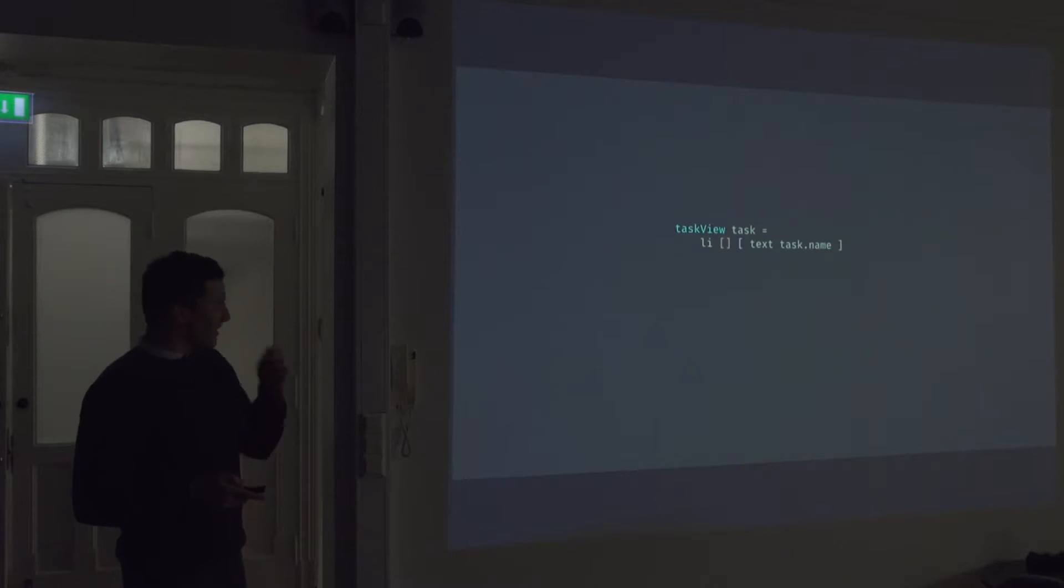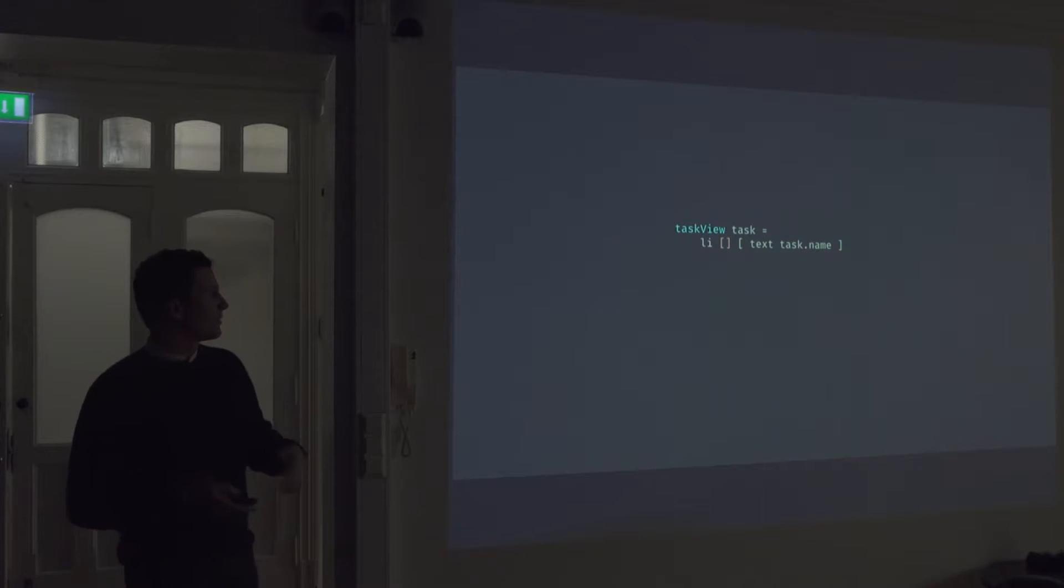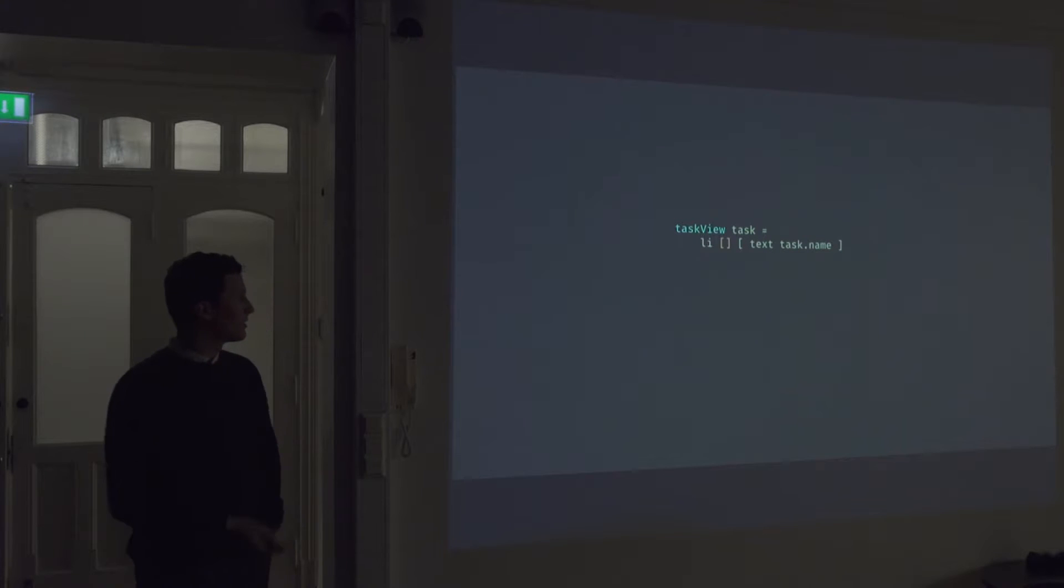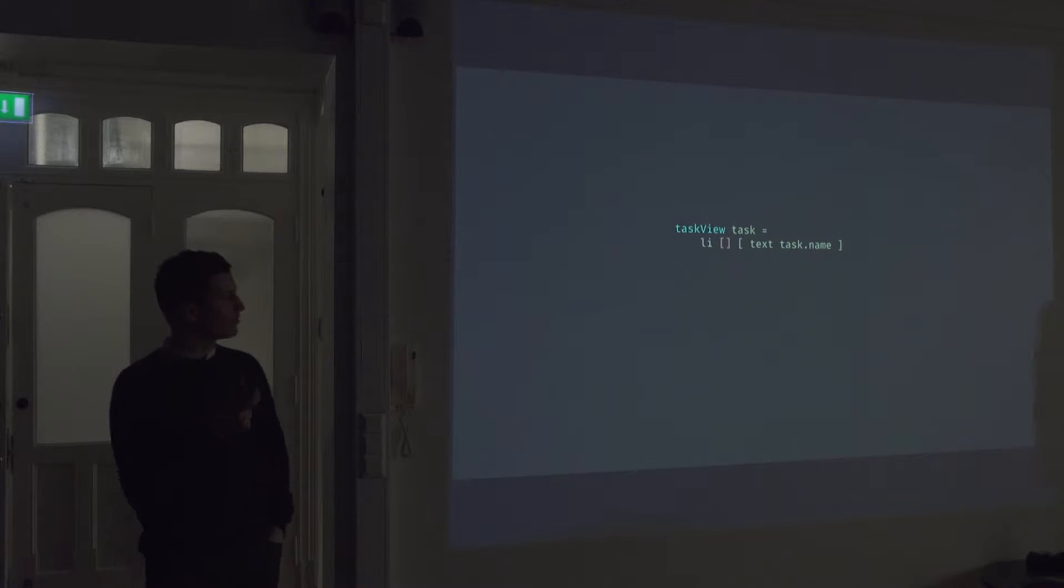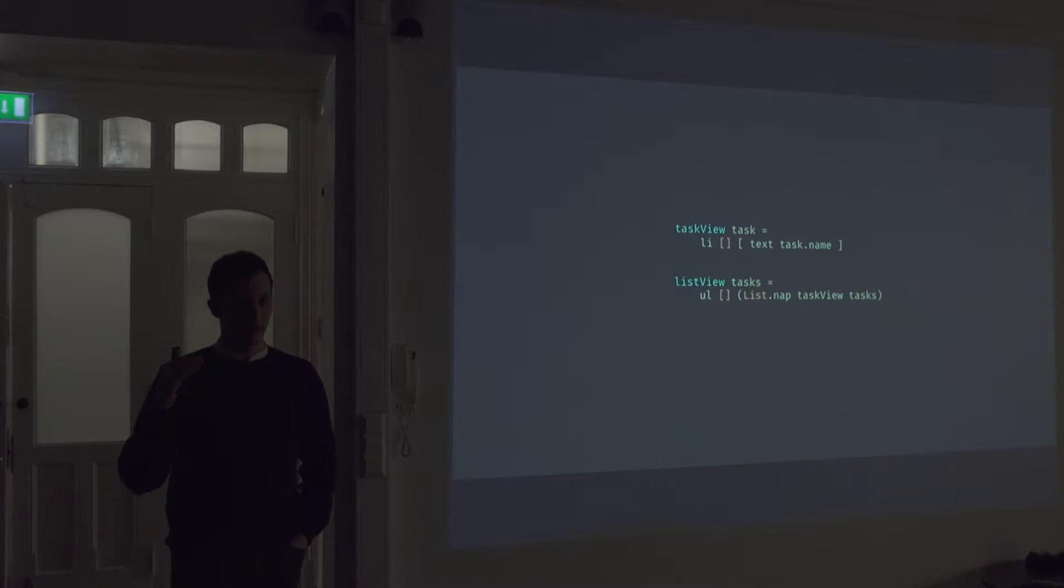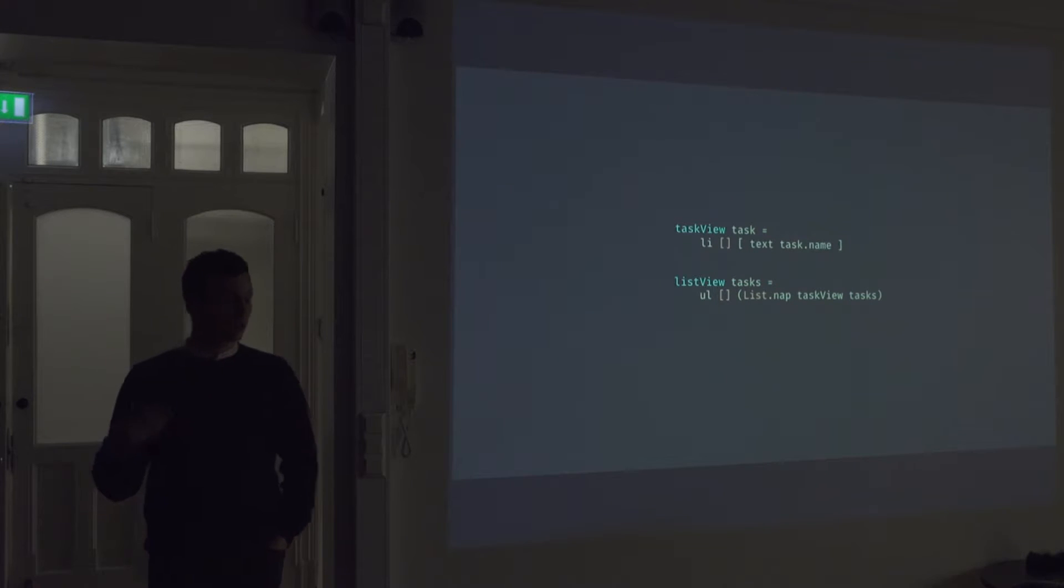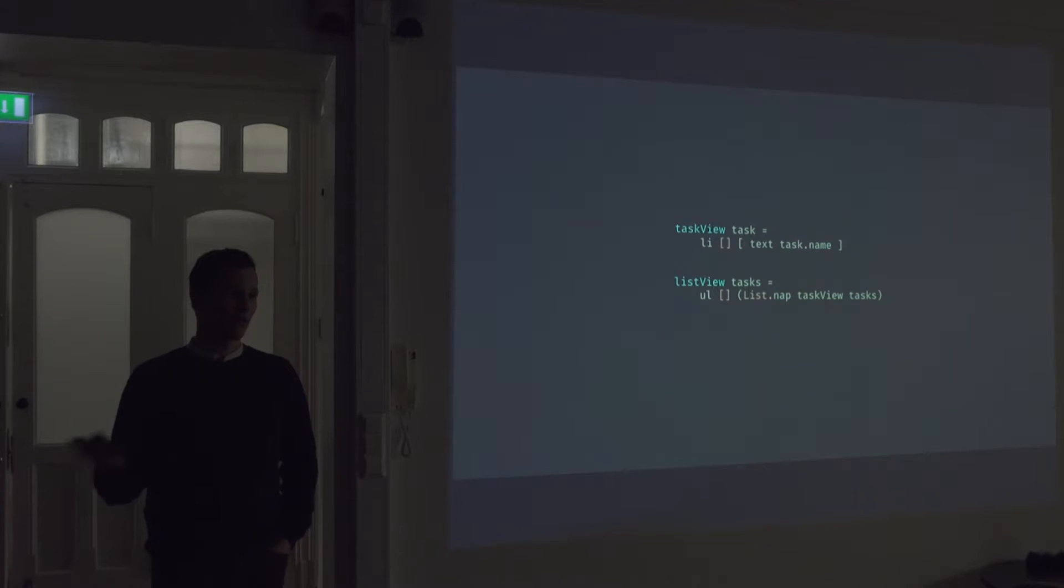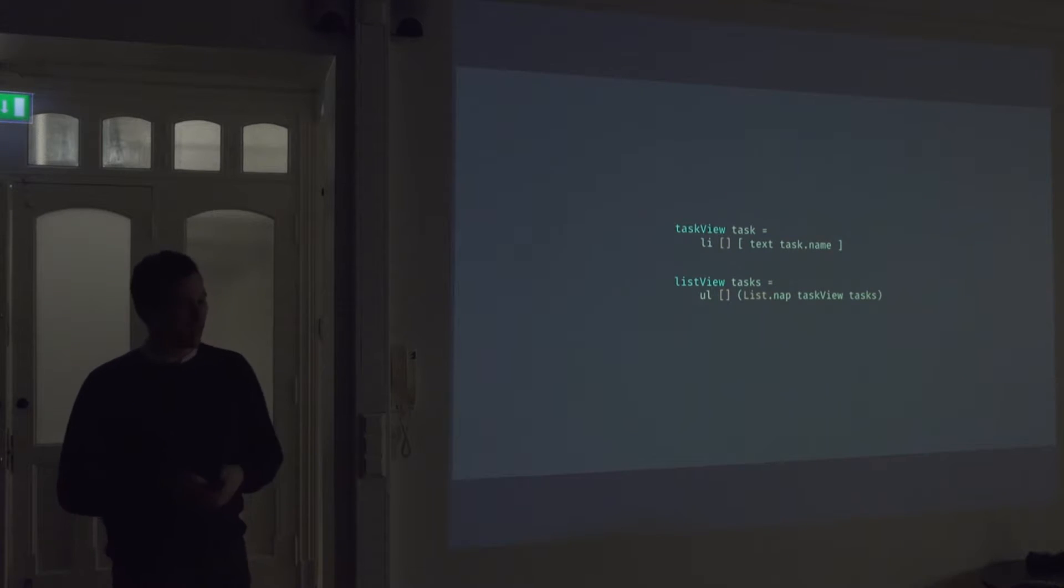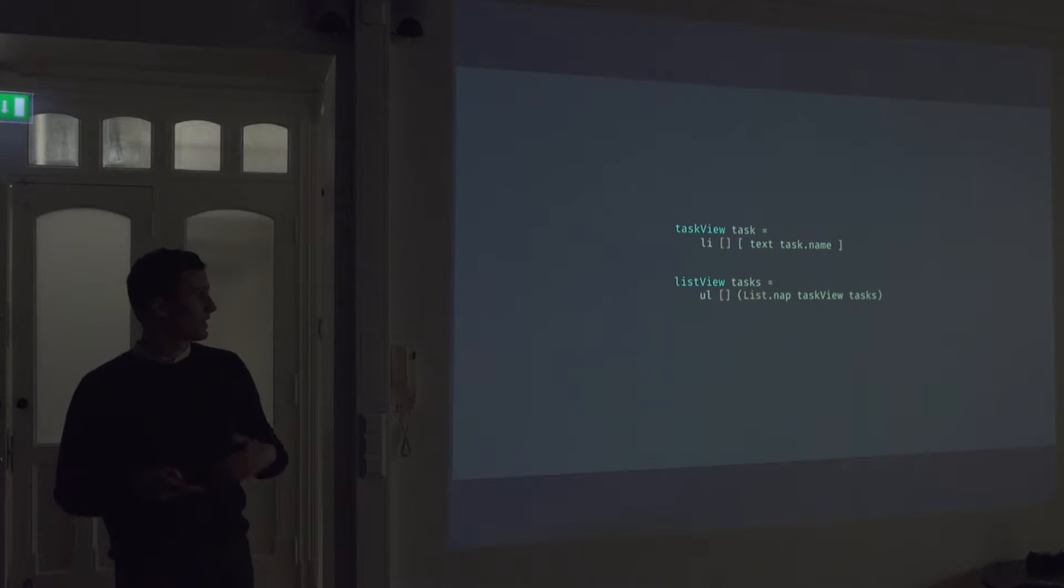So if you look at an example, like let's say we were building a to-do app and we define a view for our task item. So here's just a view that renders a list element with a text node for the task name. And then we define a view for our list, which is just a UL element. And then we map over the task view, or we map over the tasks into the task view. But as you can see, we have a typo in our list.nap.